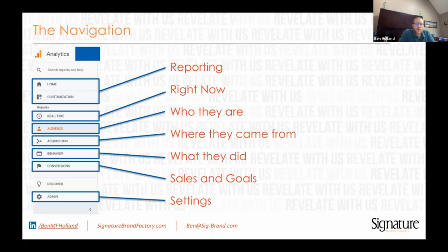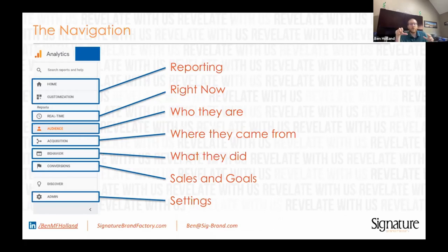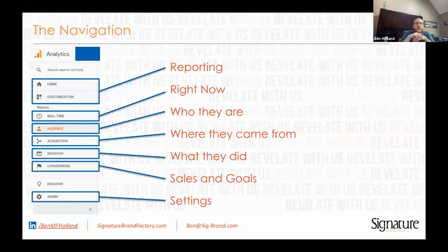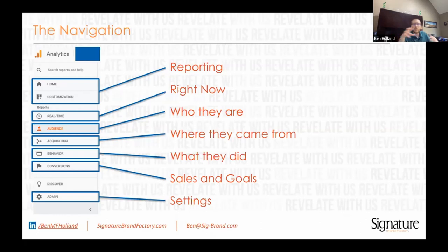The next section is the real-time section — that's what's happening right now. What I think is really cool about real-time is it tracks events. You can put little things called events on buttons or anything you click on your website, and once clicked, it'll fire off in Google Analytics — you'll see it in real-time right then. I like to pair the real-time section with a testing view that only allows my IP address, so I can see what I'm doing on the website and verify that what I've implemented is actually working.